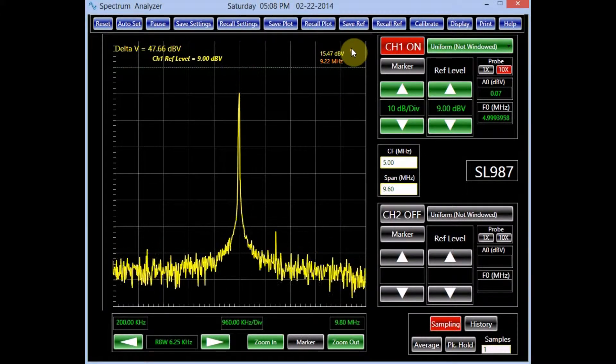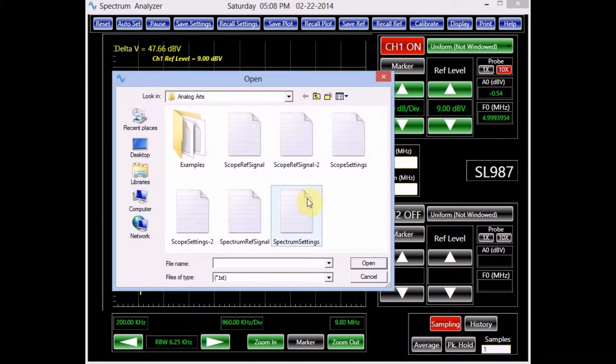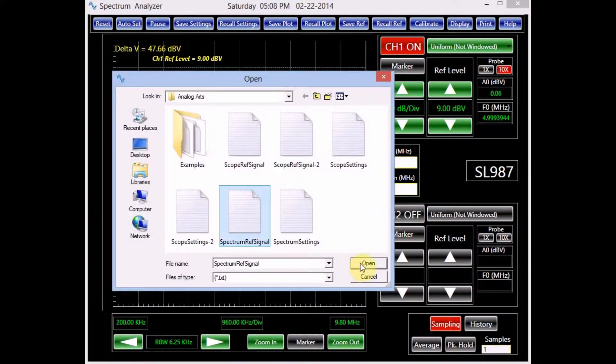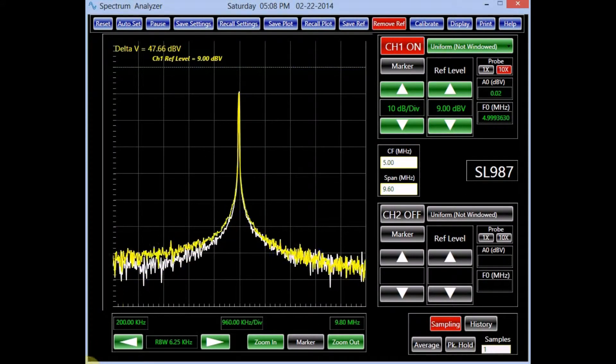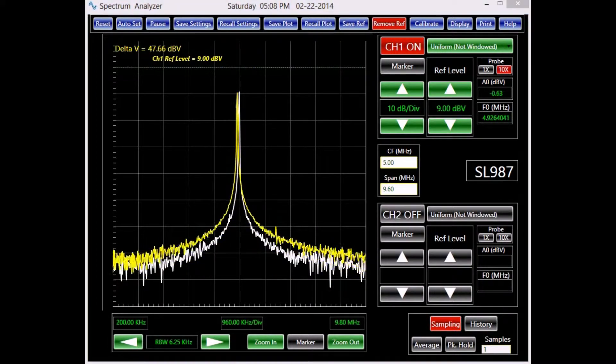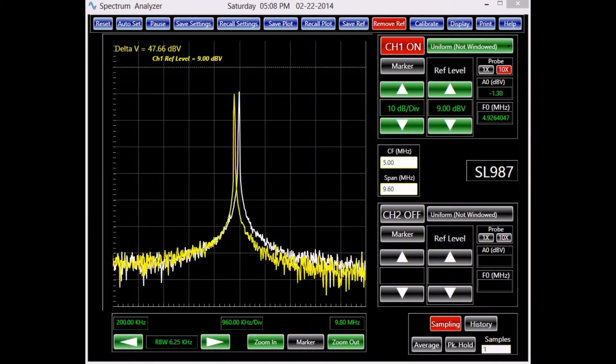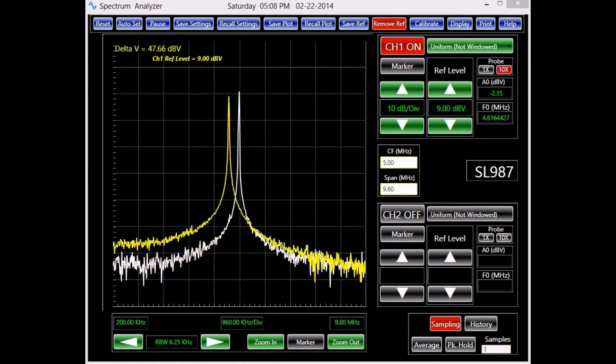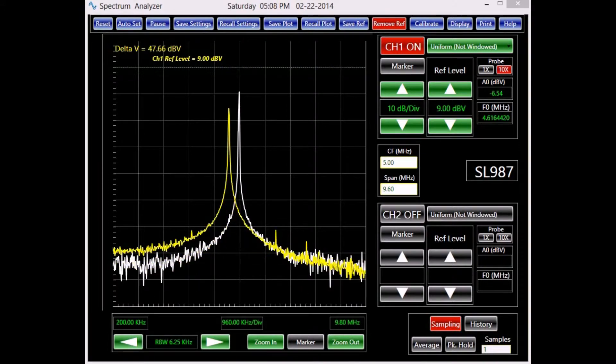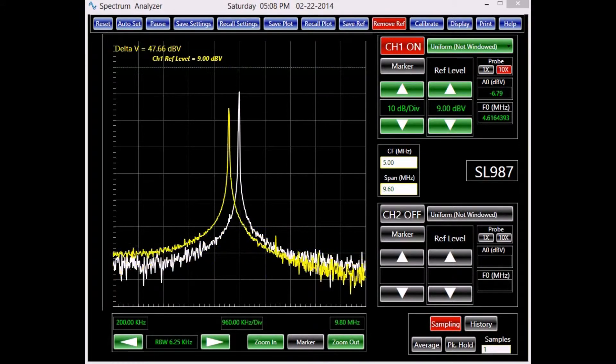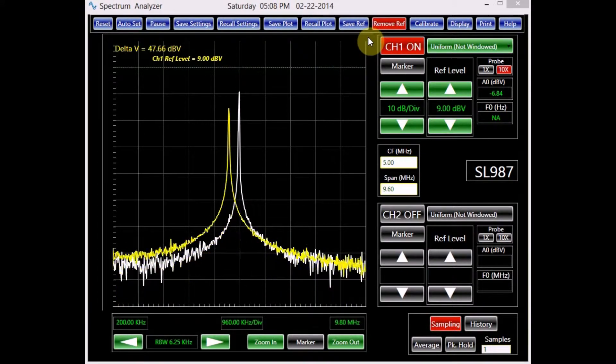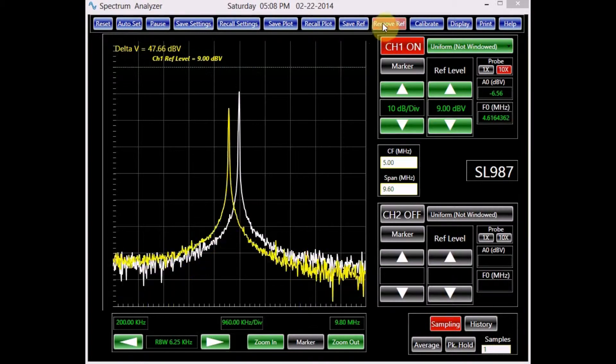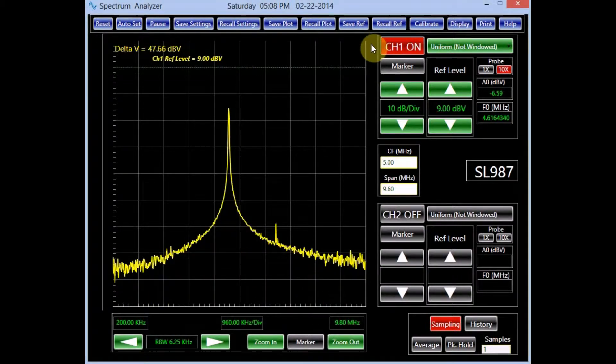The save reference button enables the user to save a signal plot as a reference for later use. To load the reference signal, click on the recall reference button. Notice the reference signal is plotted in white color. Those applications in which the spectrum of a signal is tested against a reference can benefit from this feature. To remove the reference signal from the screen, click on the remove reference button.